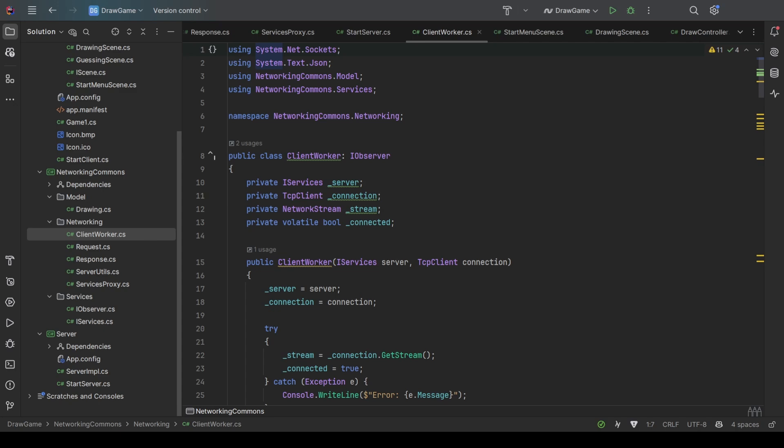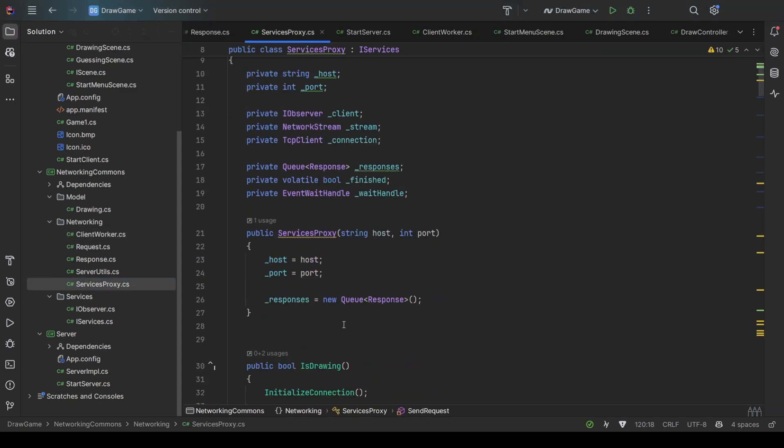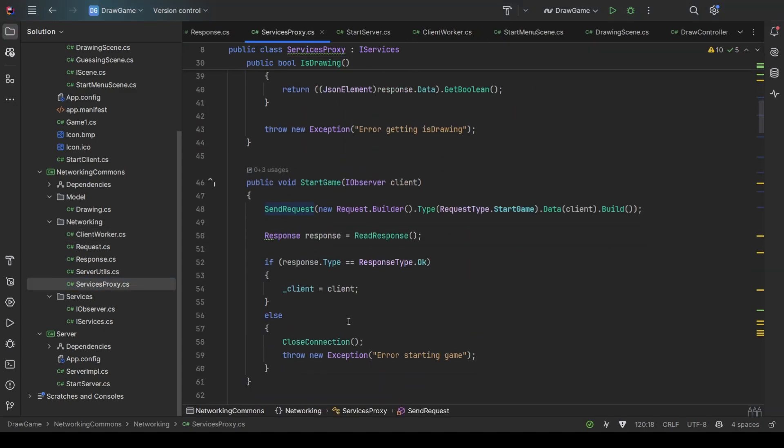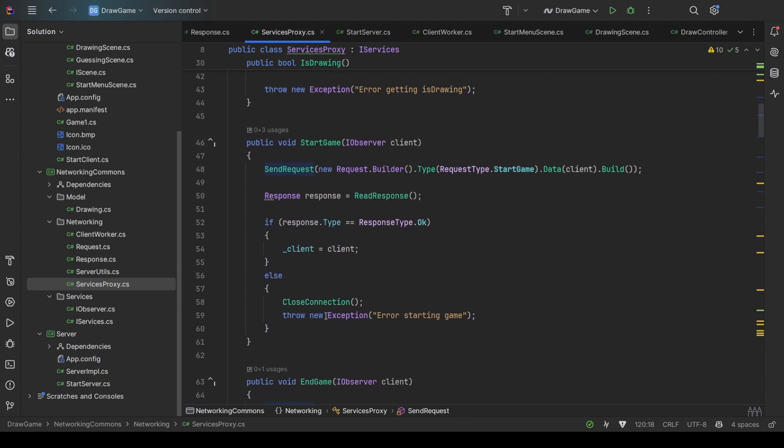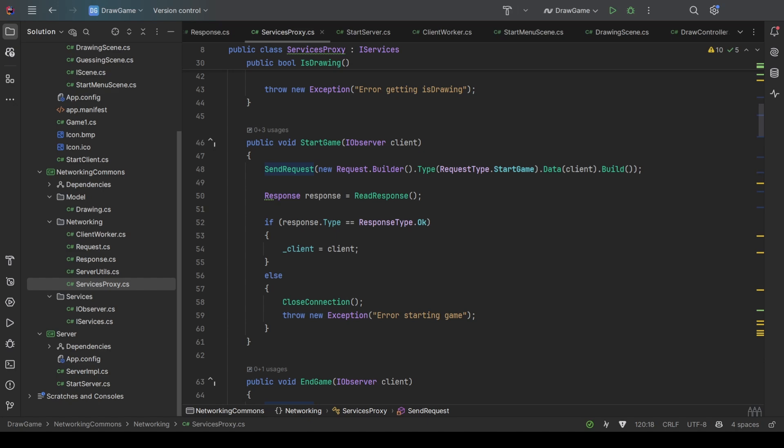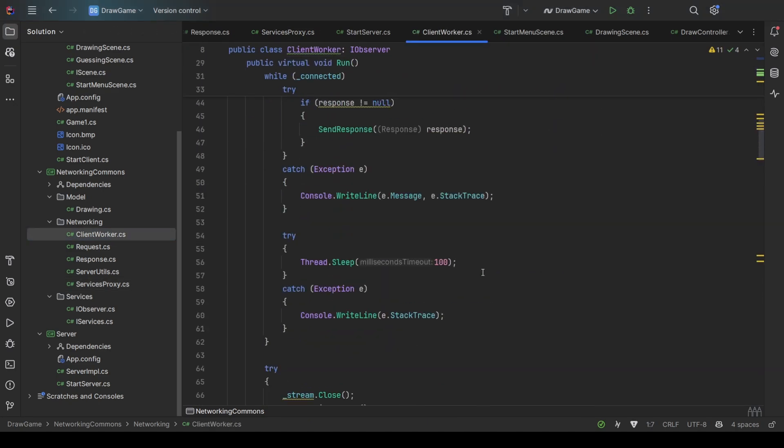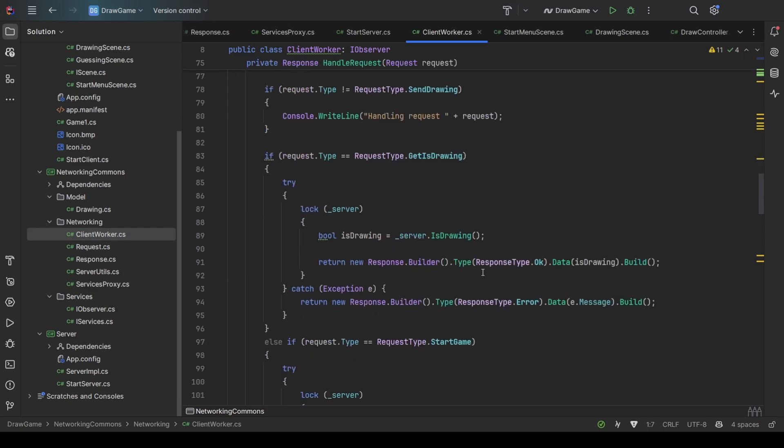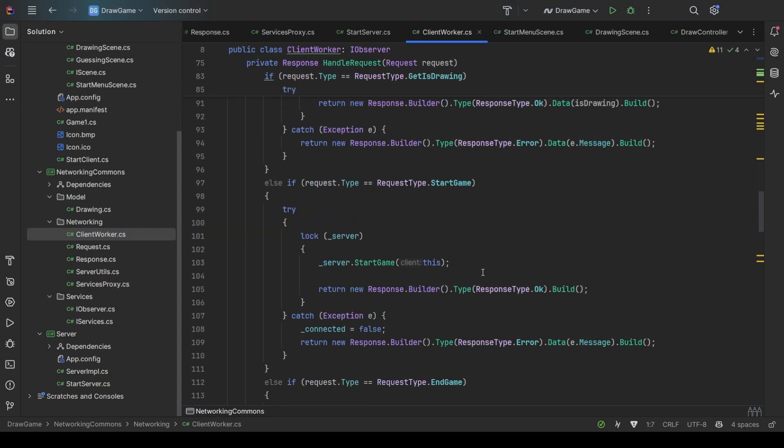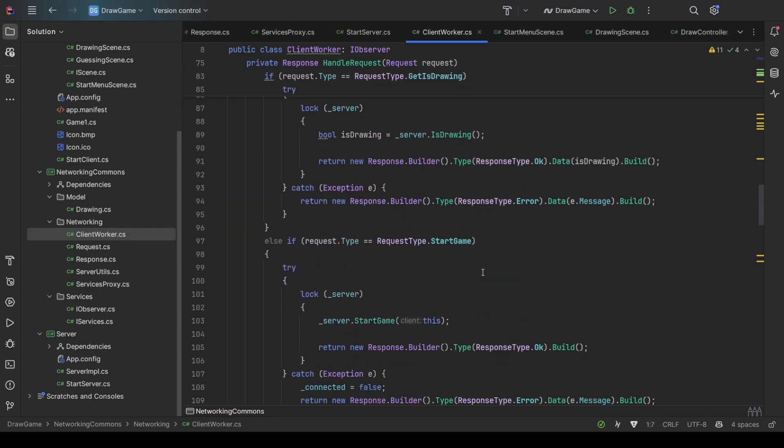So let's take, for example, some start game request. Whenever a client wants to start a new game, it asks the proxy to send a request to the server. The proxy creates a request, sends it through the socket, and it is received on the other side by the client worker. Here we have, judging by type, the client worker calls the appropriate server function.